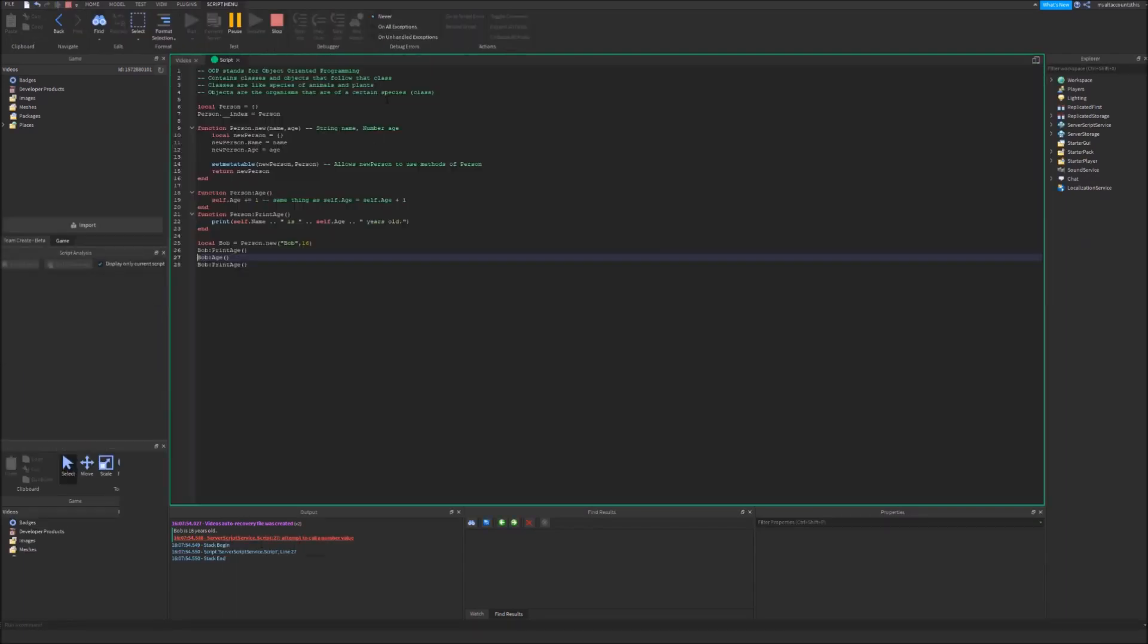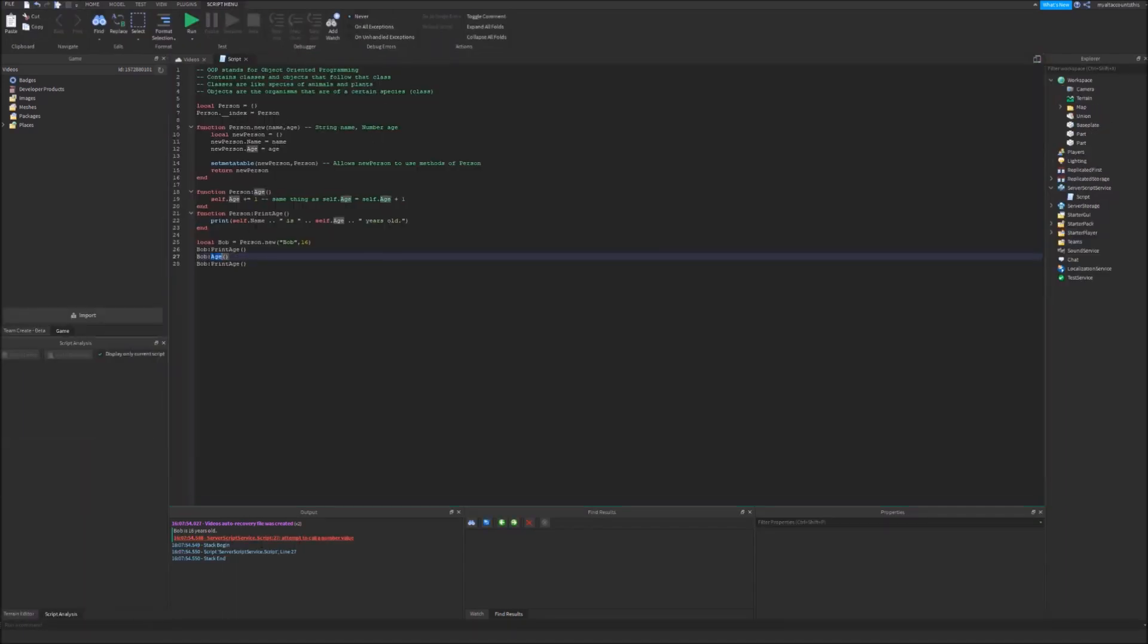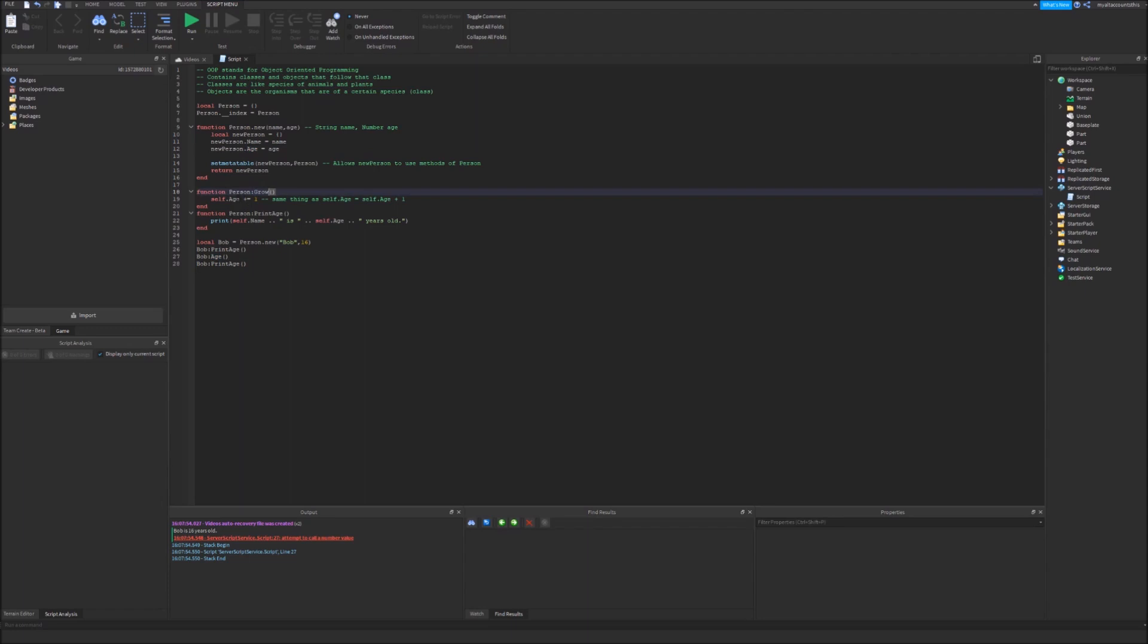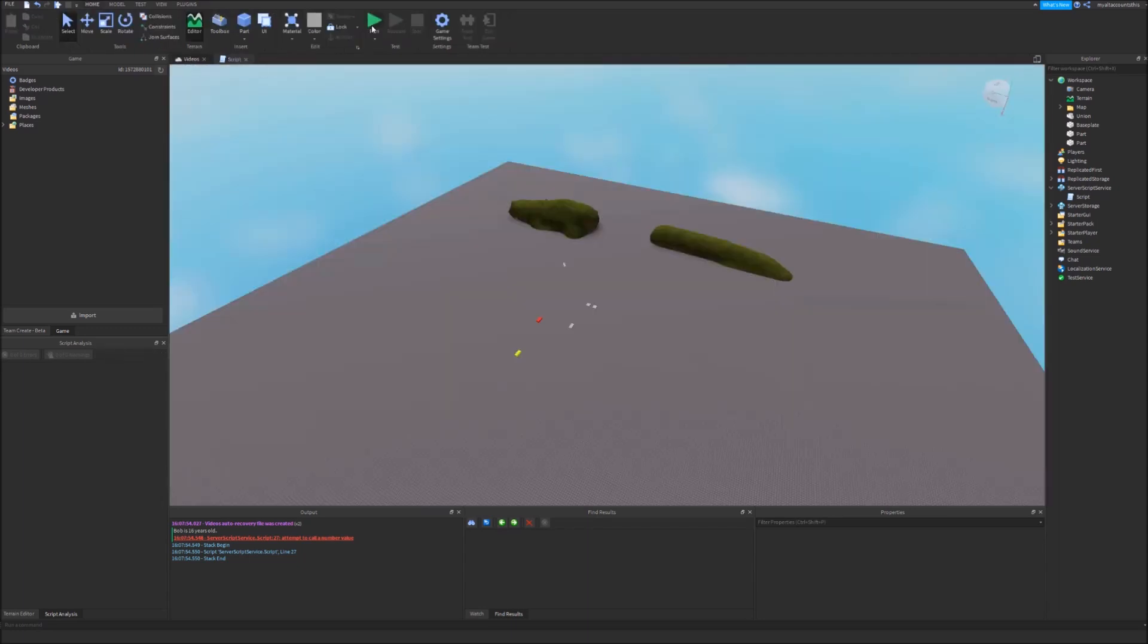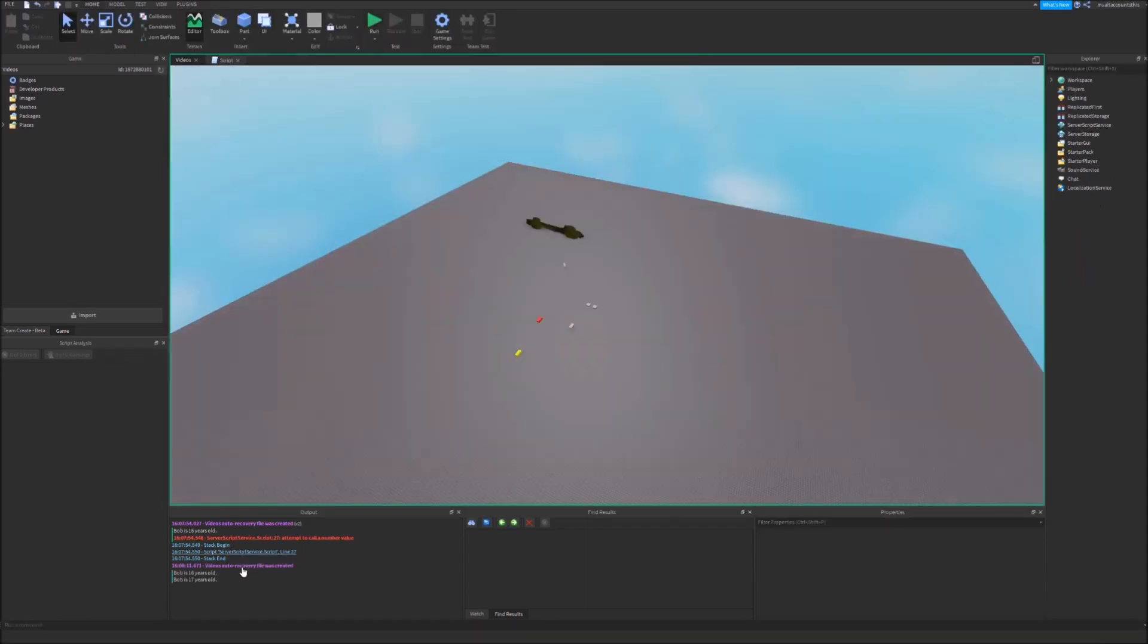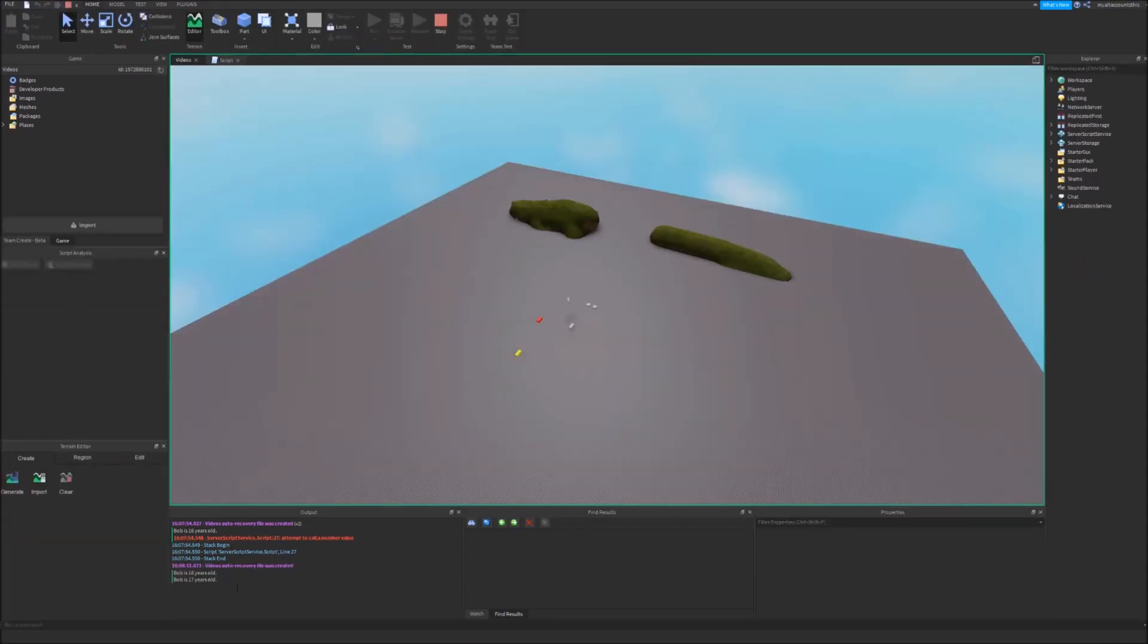So we run this and it says attempt to call a number value. That's my bad. I named age and age the same thing. So I'll actually name this grow. And right here call grow. Run this. And as you can see it actually modified that.